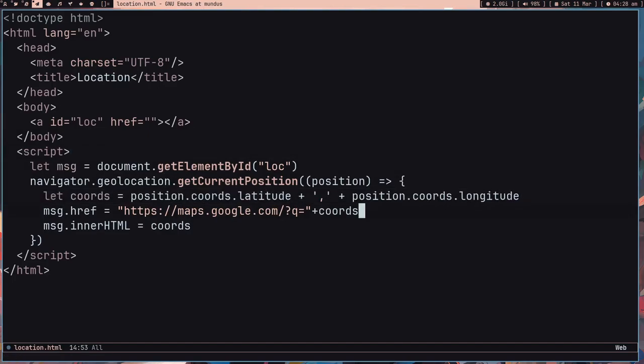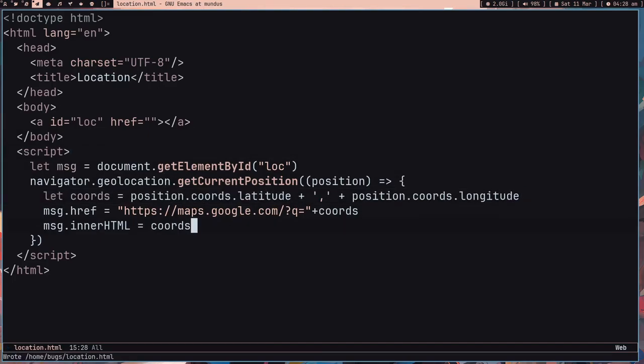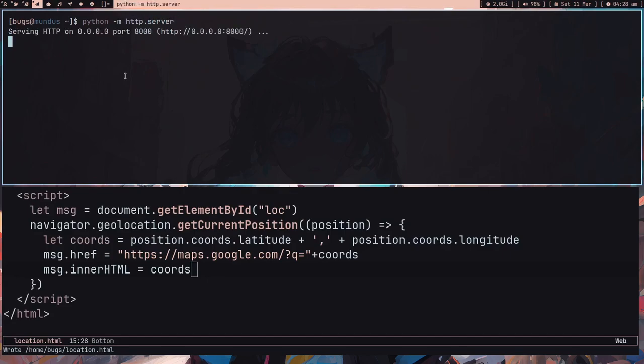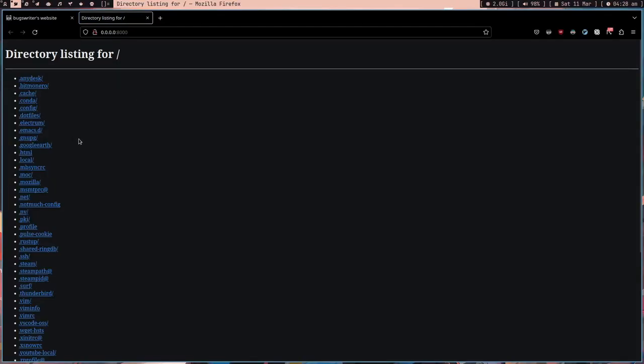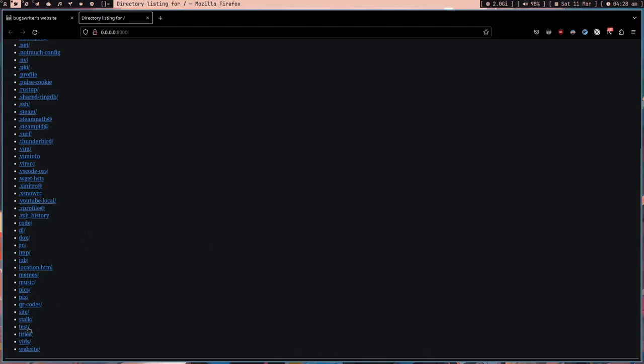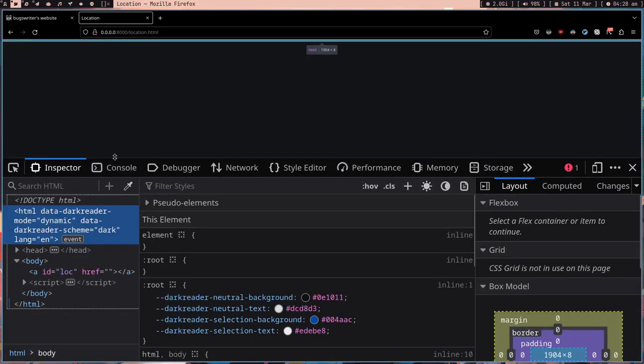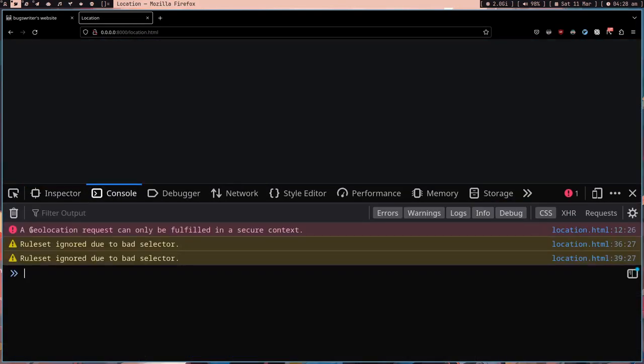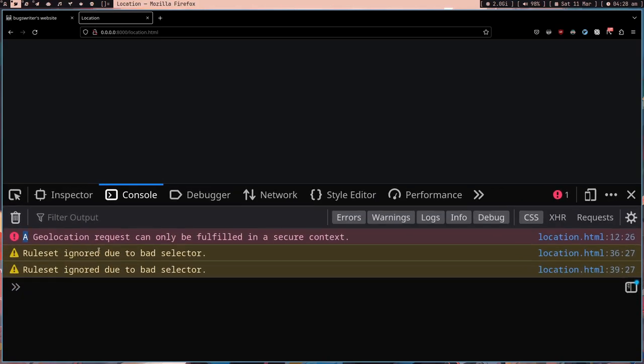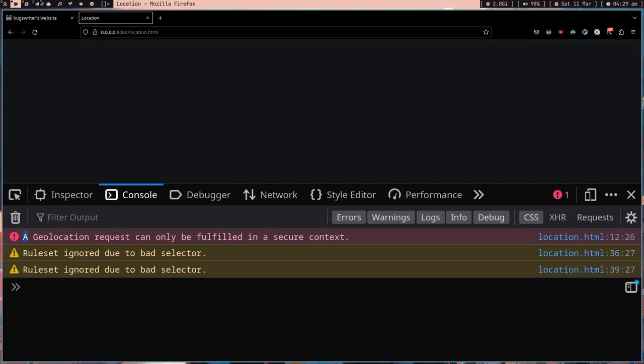Let me save this and start a server, HTTP server. This won't work and I'll tell you why. Location.html, this is not working. Why? Because this is not HTTPS, this is not secure. A geolocation request can only be fulfilled in a secure context, so this is not HTTPS.